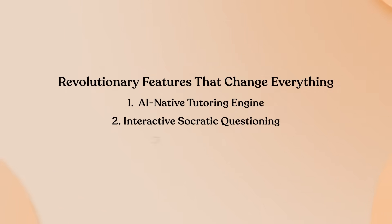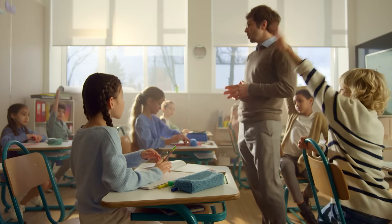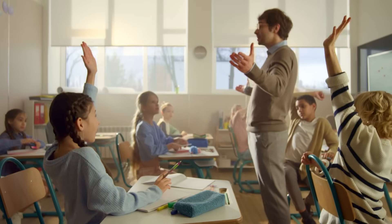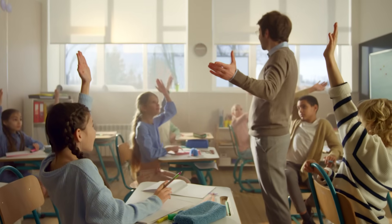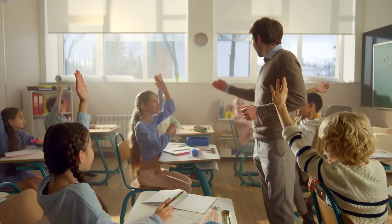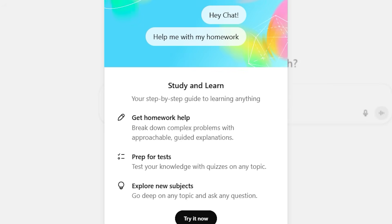Knowledge Assessment Capabilities. This is where study mode becomes truly revolutionary. The assistant doesn't just teach concepts. It actively tests your understanding with quizzes, practice problems, and open-ended questions throughout the session.